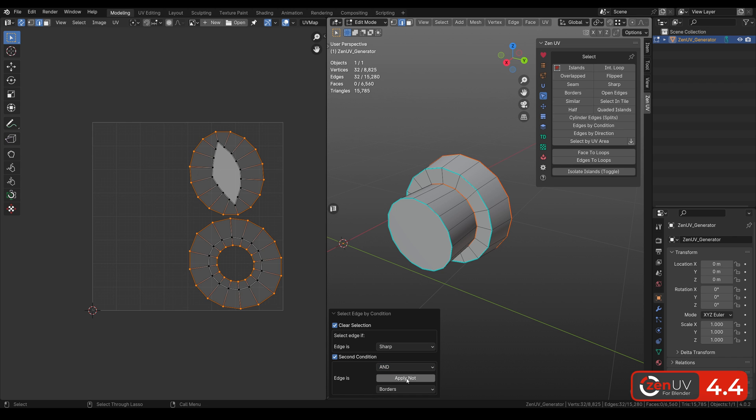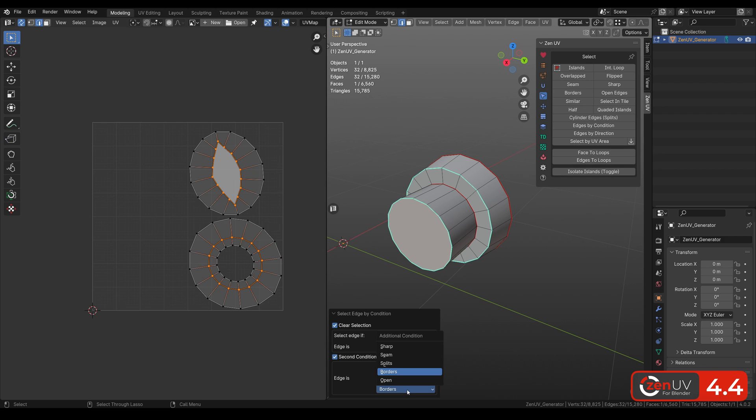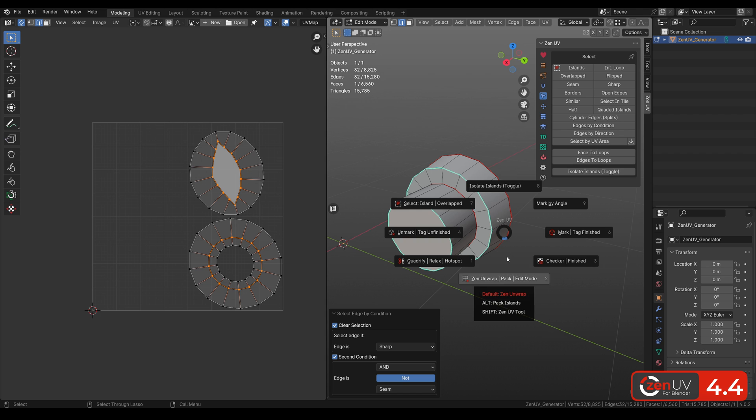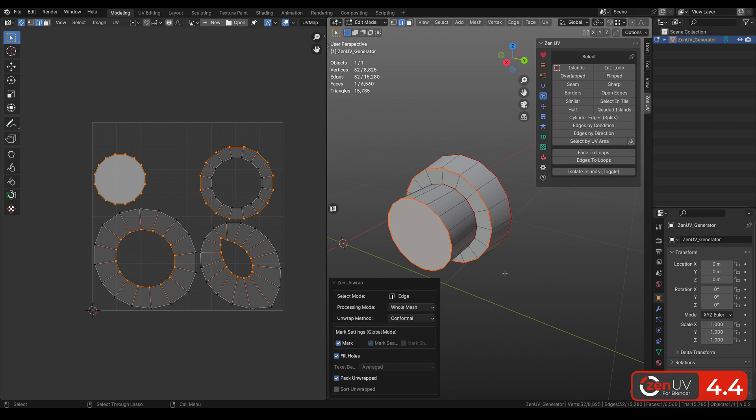In the second we select And, Not, and in the end we need to select seams. Now we can add seams where they were missing.